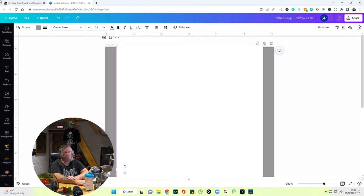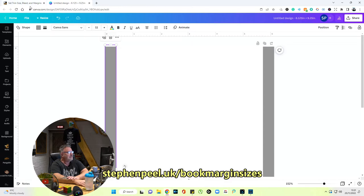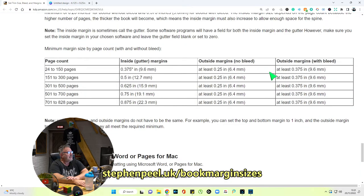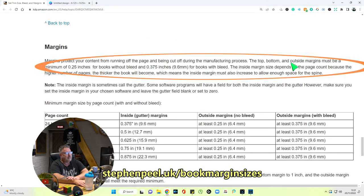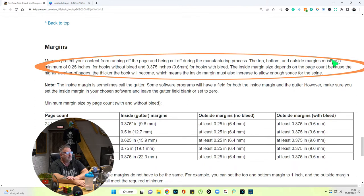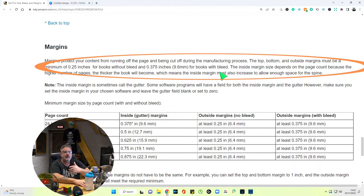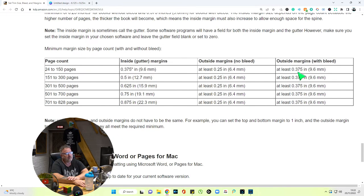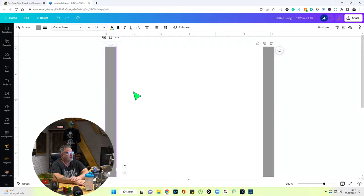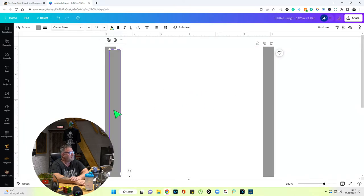Let's go back to trim sizes — the link is in the description. If we read here: top, bottom, and outside margins must be a minimum of 0.25 inches for a book without bleed and 0.375 inches for a book with bleed. So again we're back to 0.4 because I don't like working with 0.375. I'll copy that box, paste it, push it up to the top, move it across, and drag it up.